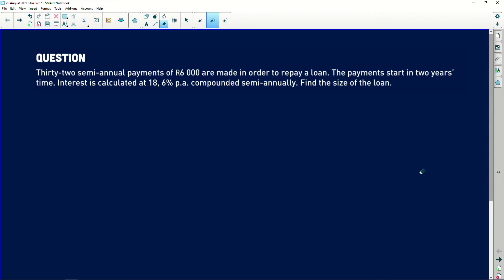According to this question, we are told that 32 semi-annual payments of 6,000 Rand are made in order to repay a loan. The payments start in two years' time and interest is calculated at 18.6% per annum compounded semi-annually. Find the size of the loan.